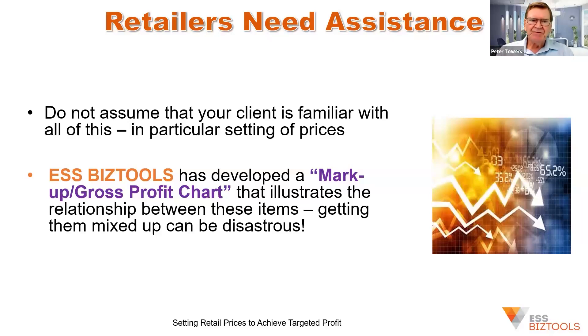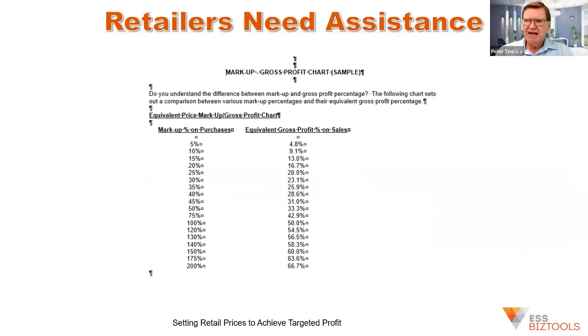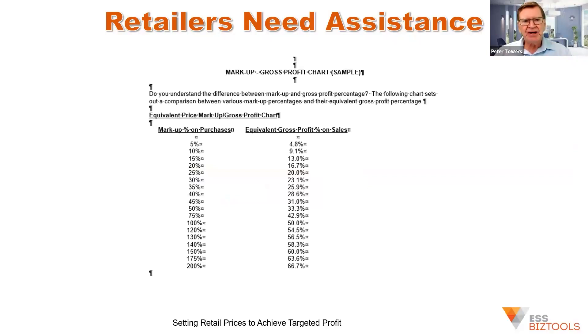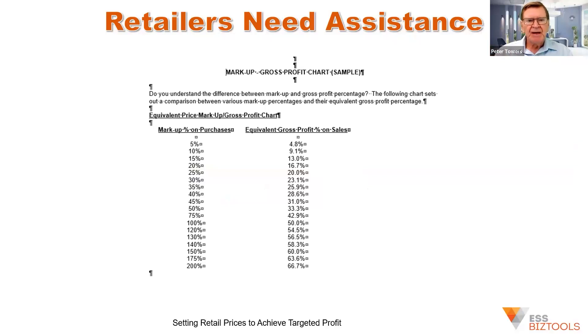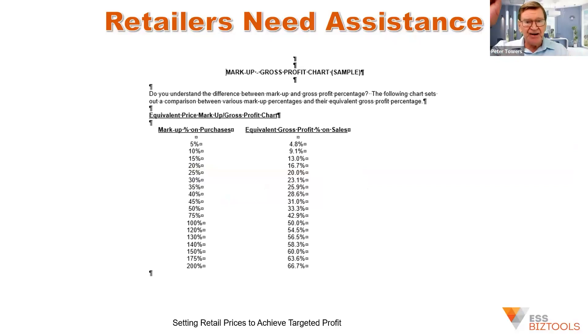So we've developed a markup gross profit chart really out of that whole interaction with that client to hopefully make it easier for people to understand that if you are targeting a 50% markup, that equates to 33.3% on sales. Because when you think about it, when accountants produce a profit loss account, we tend to then concentrate on the sales figure.